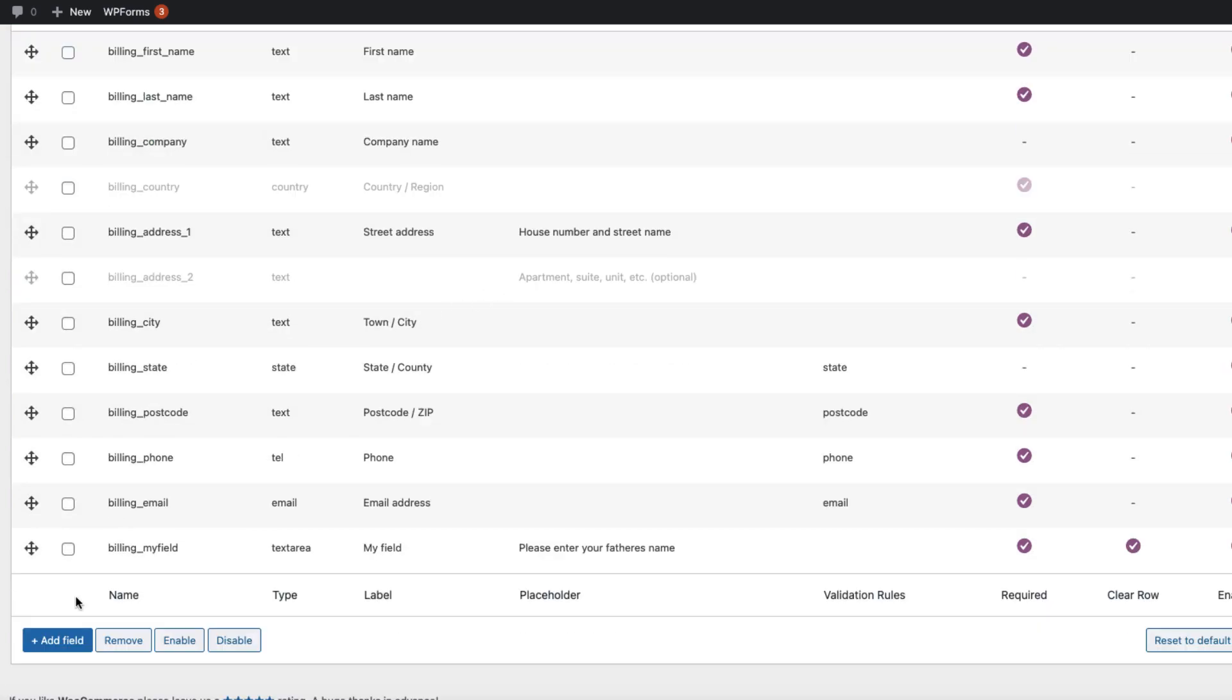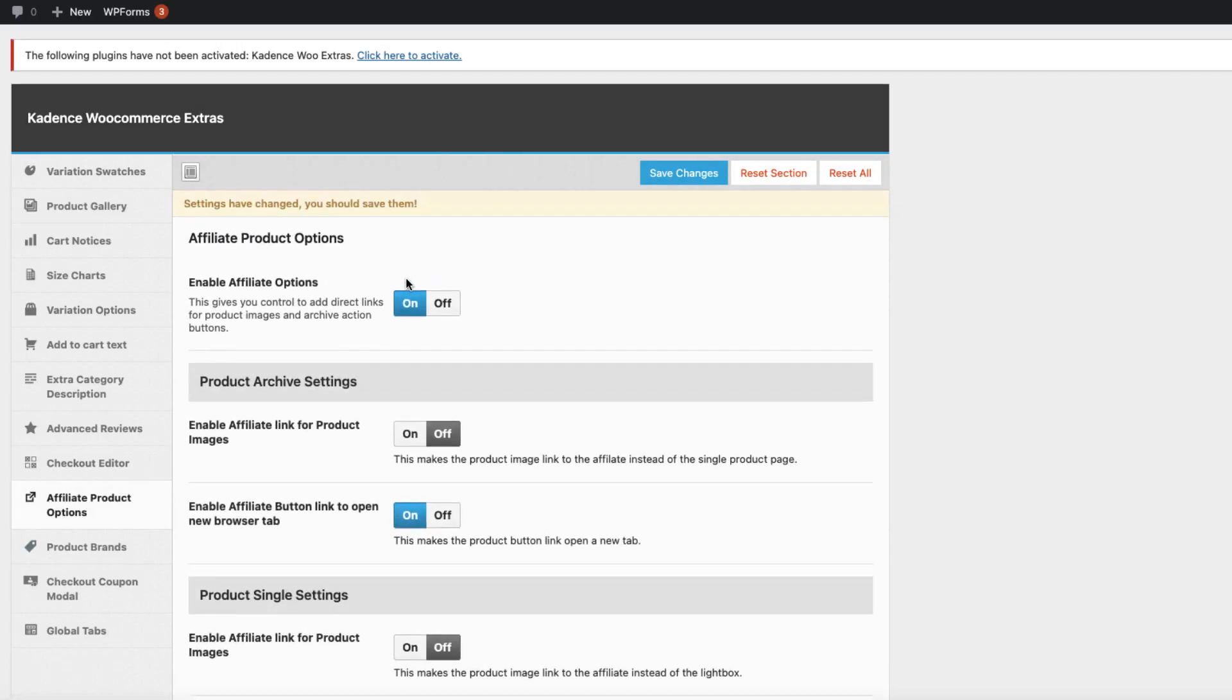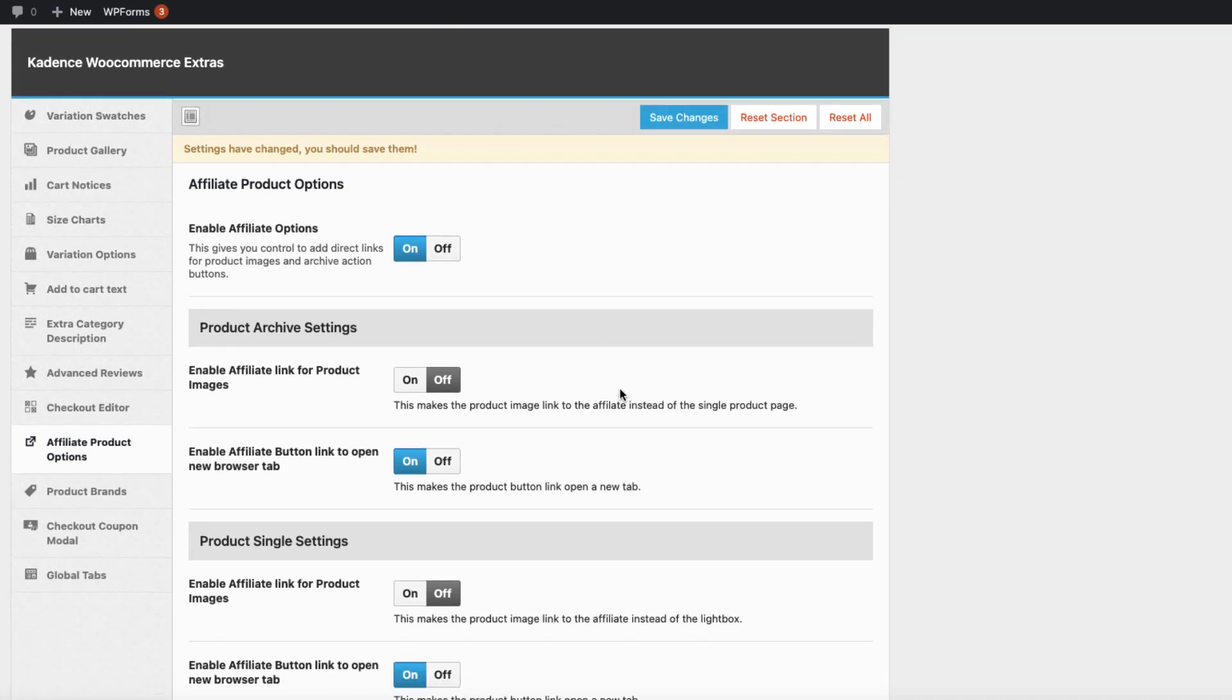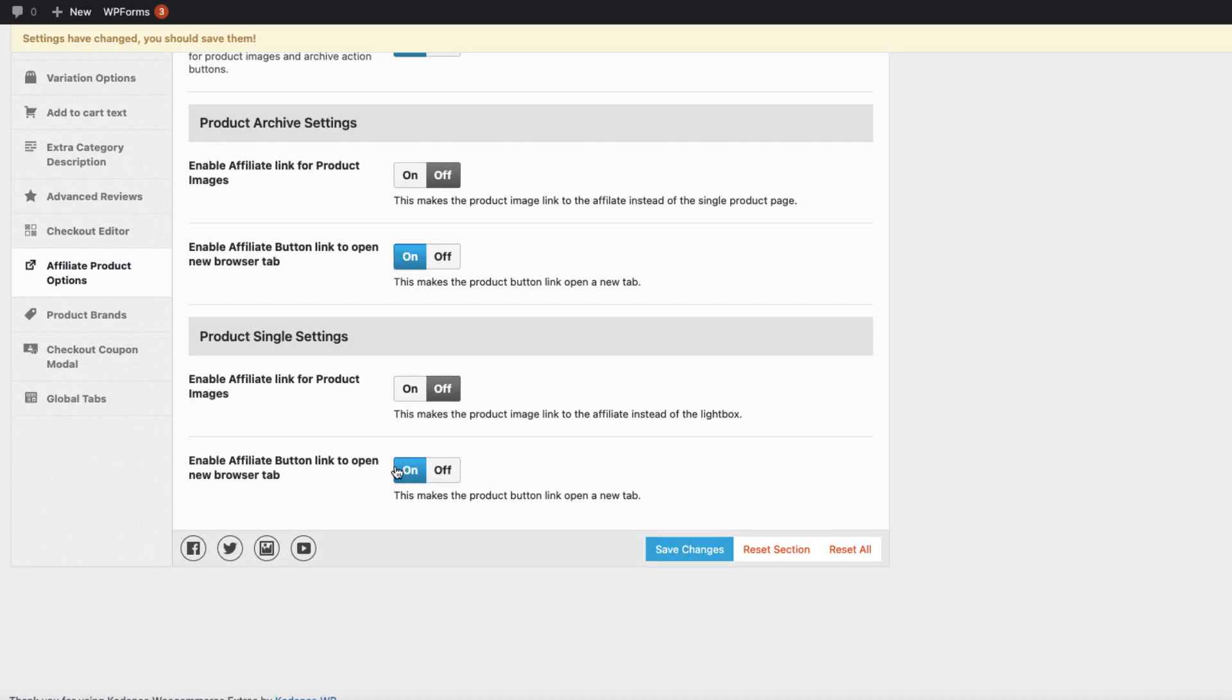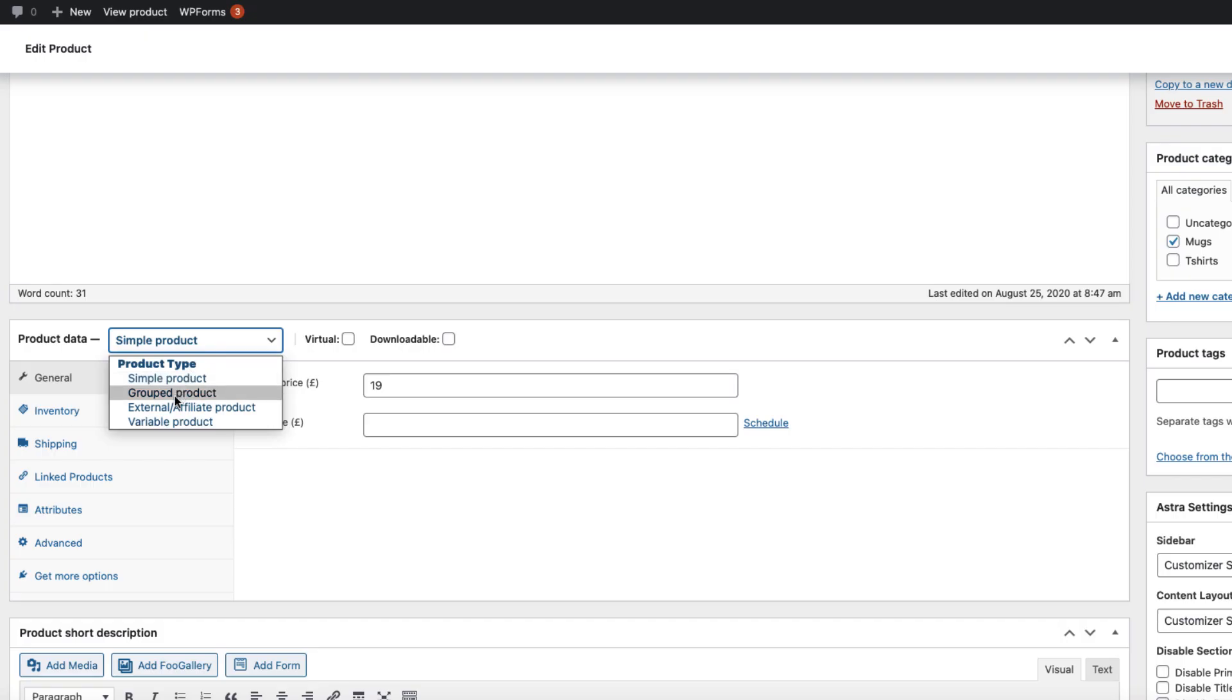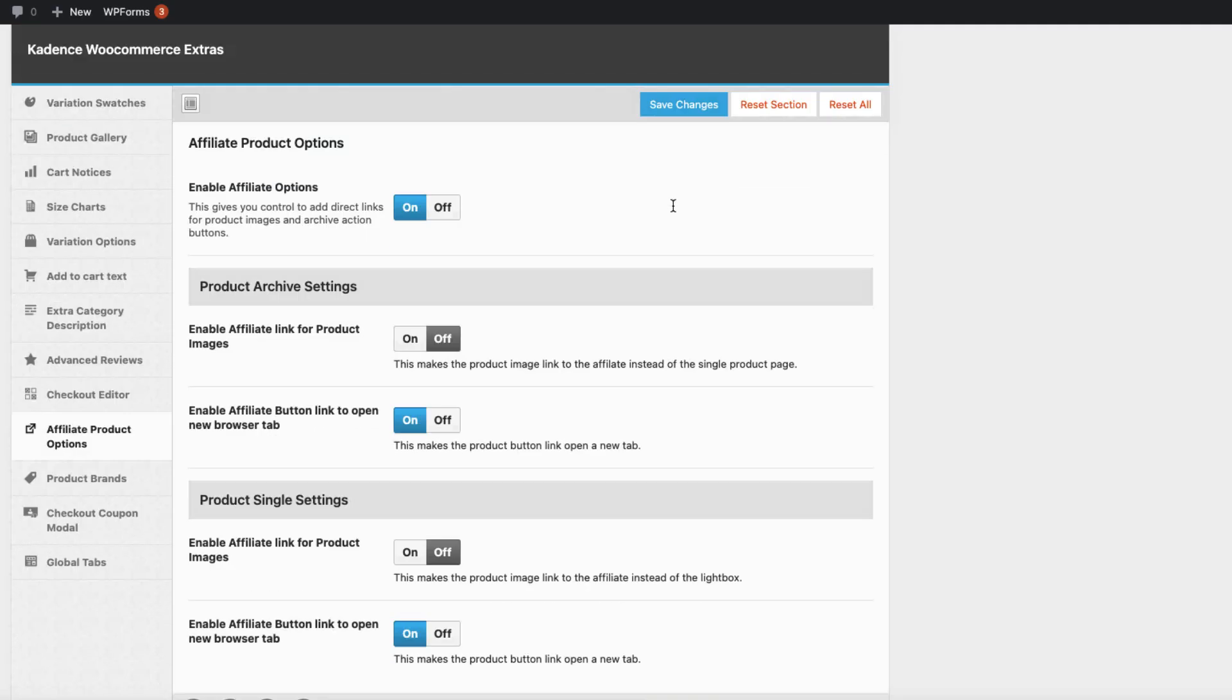Now let's go to the affiliate product options. Activate it and here are some options for you. Whether you want to enable the affiliate link for the product images on or off, whether it opens up on a new browser tab, whether it enables the link for product images, and whether it opens on a new browser tab. Now let's make this product an affiliate. You can add your own product URL here, button text and so on. This one goes with these settings here.